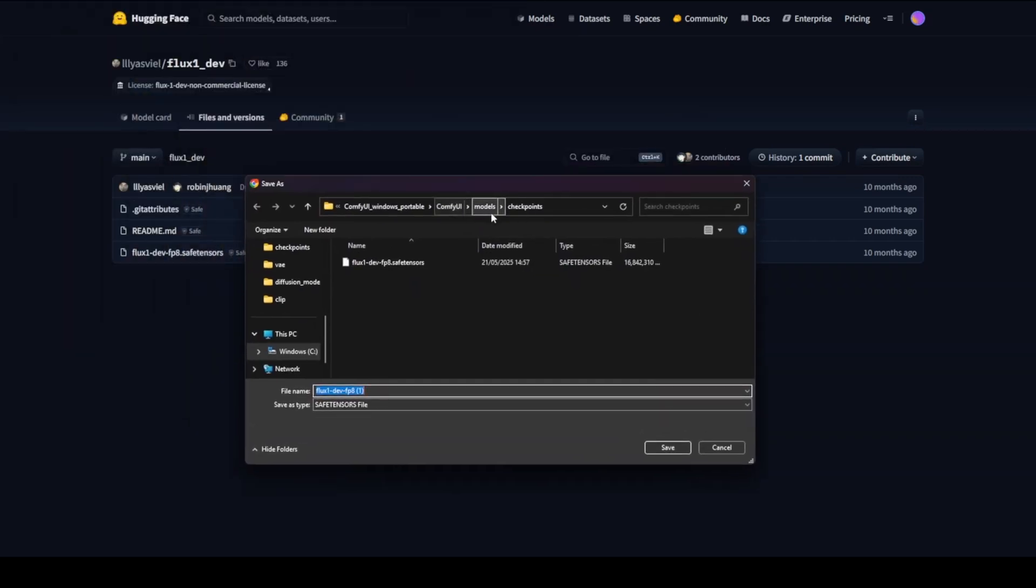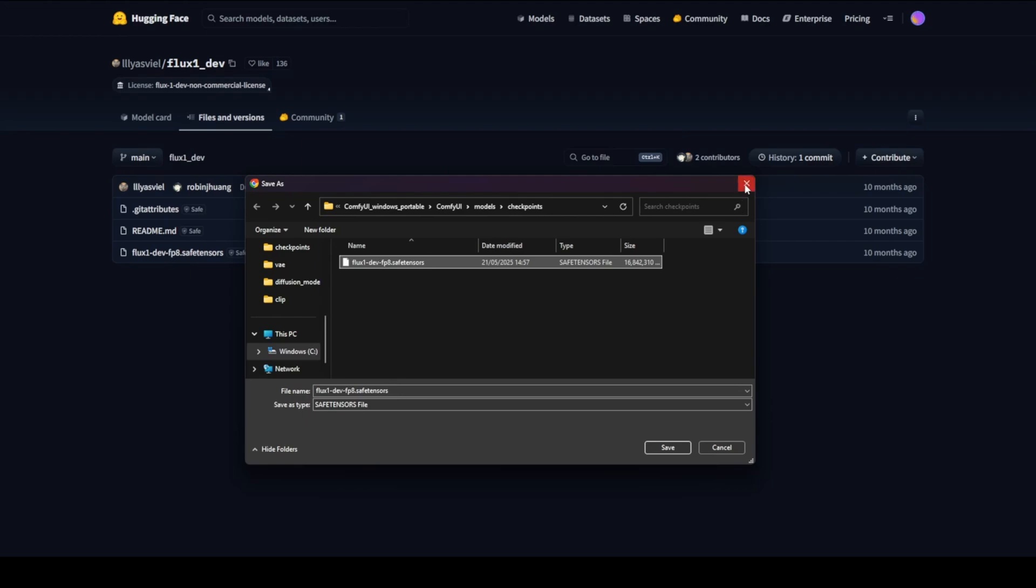ComfyUI, Models, Checkpoints. I've already downloaded the file, so I won't be downloading it again, but depending on your internet speed, it might take a little while.